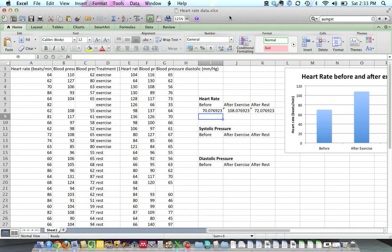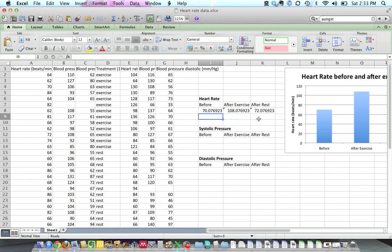I've already copied and pasted the data from the Google spreadsheet into an Excel spreadsheet, and I've already gone ahead and organized this and calculated average heart rates for different groups and done a graph of heart rate.